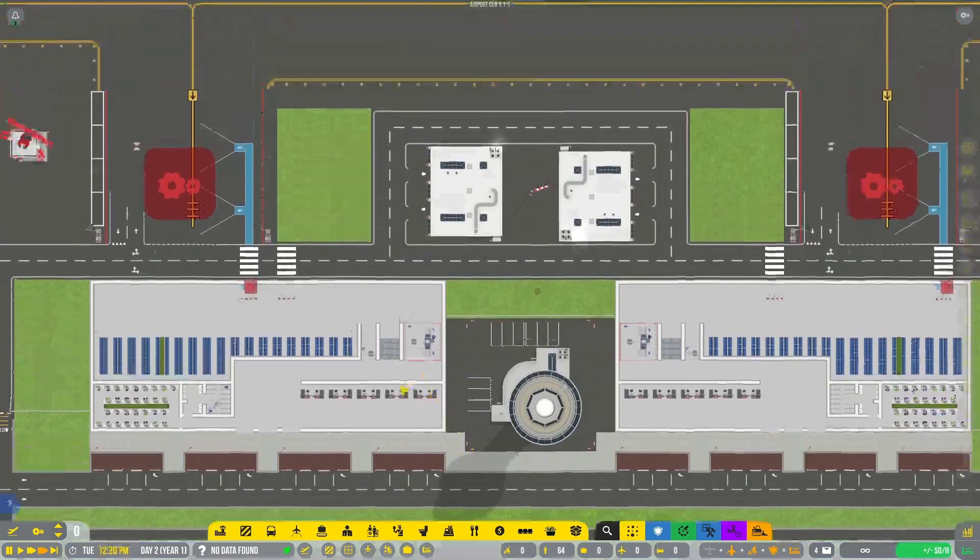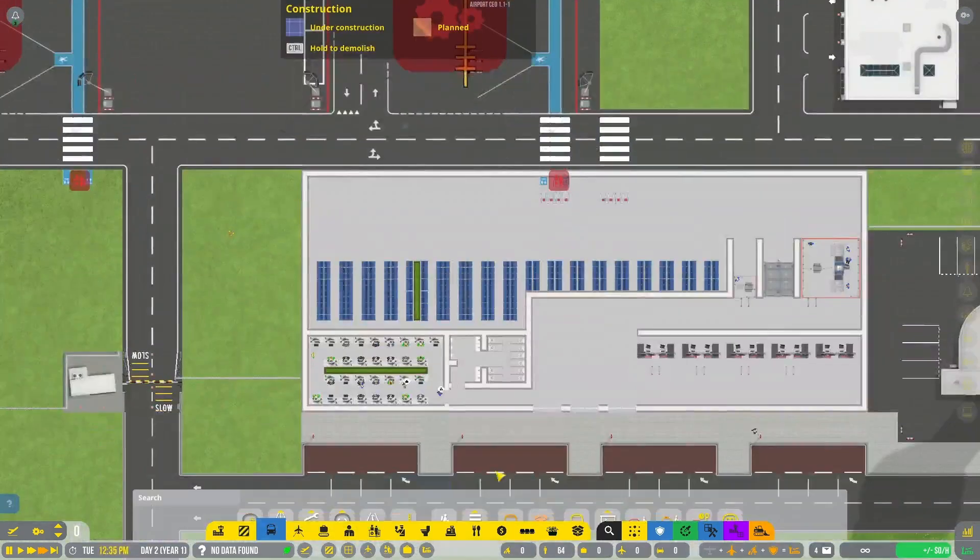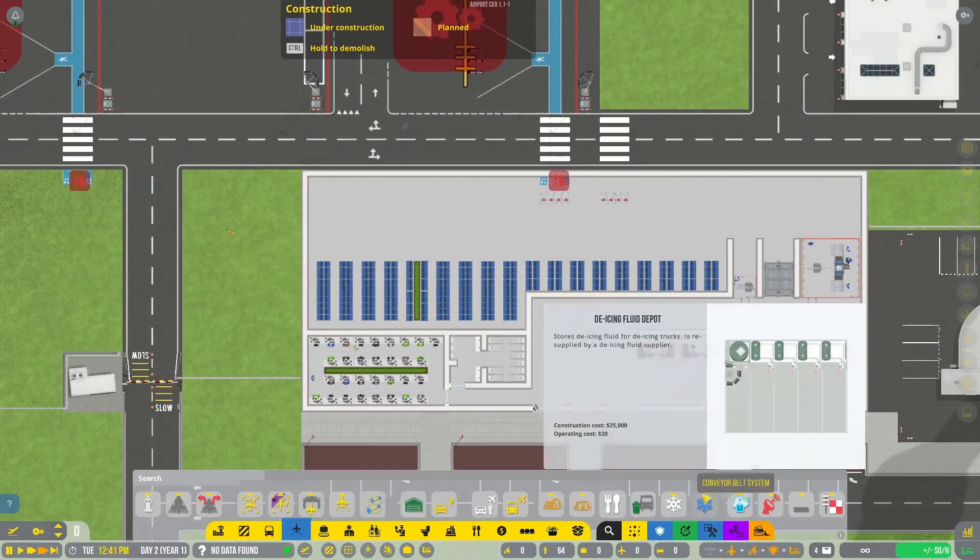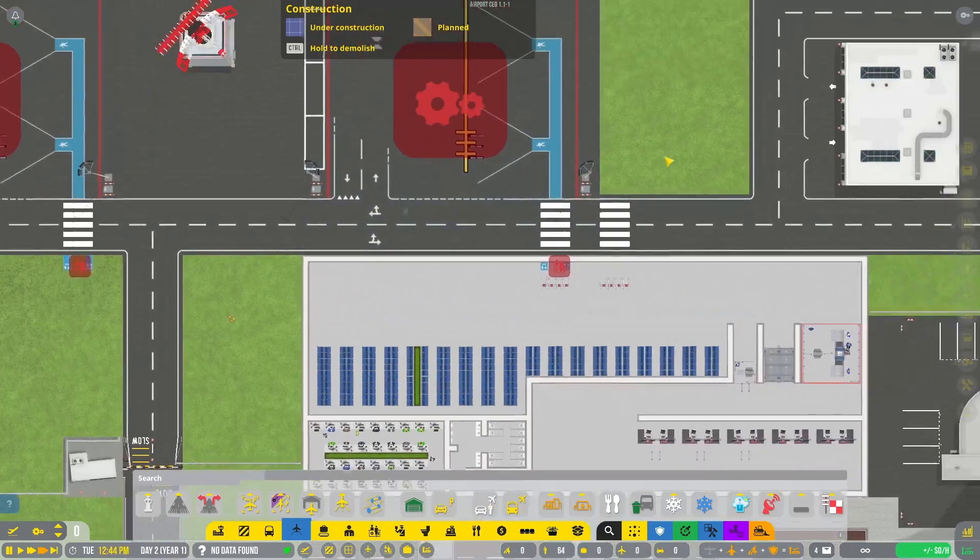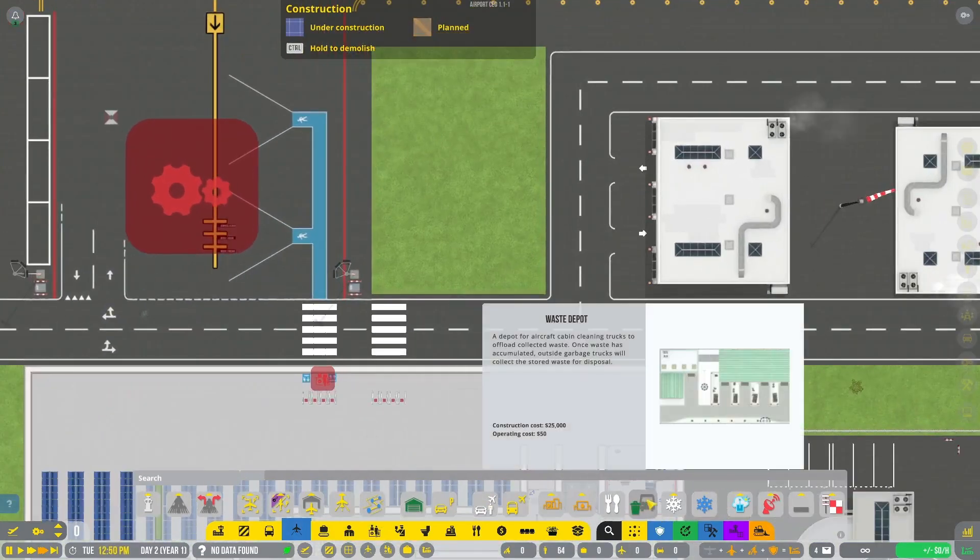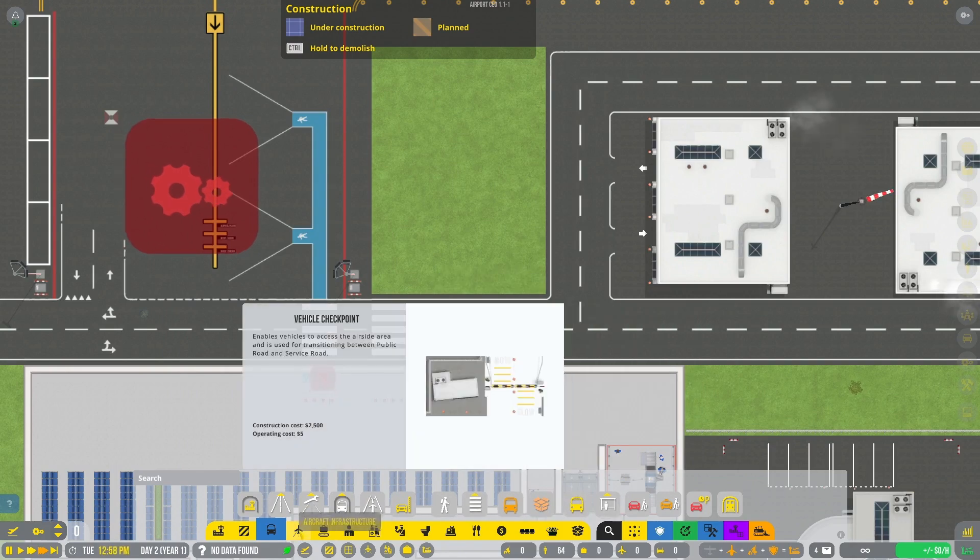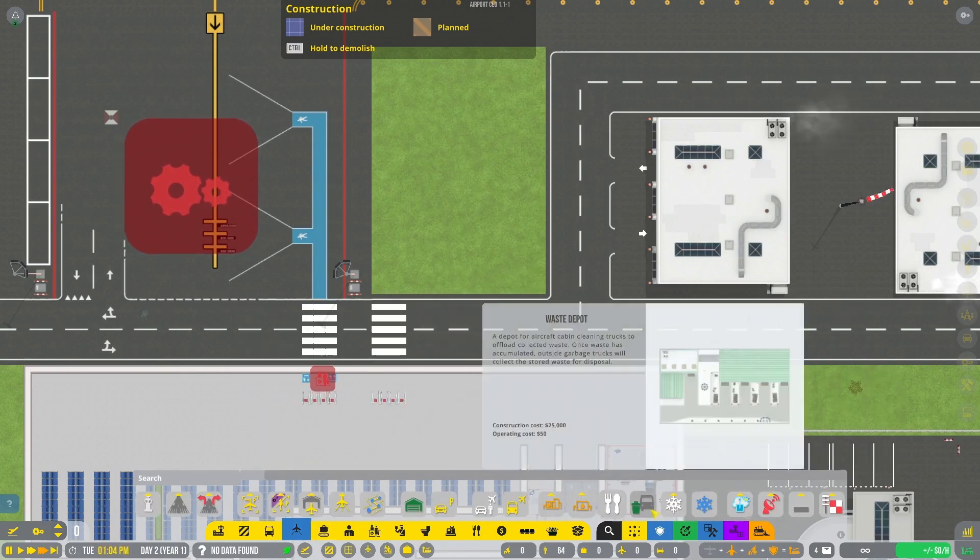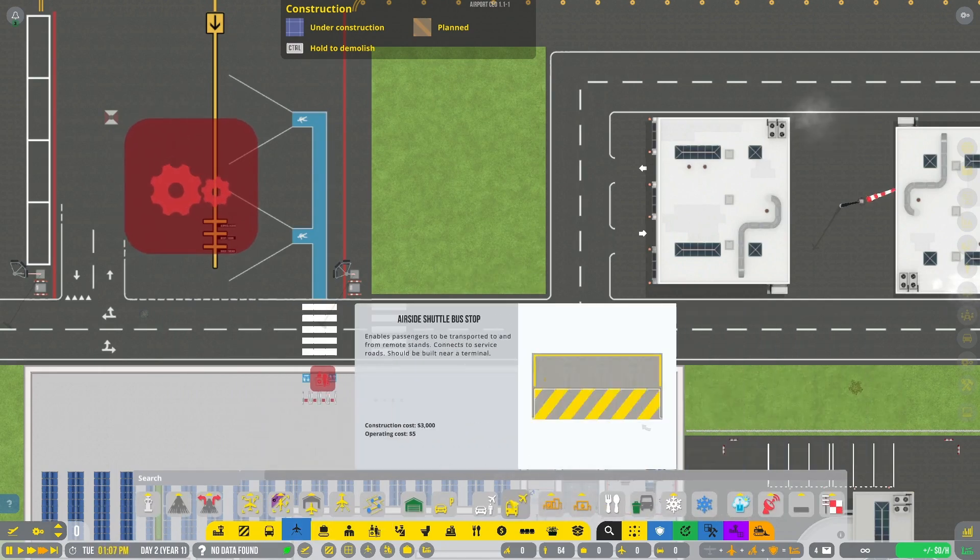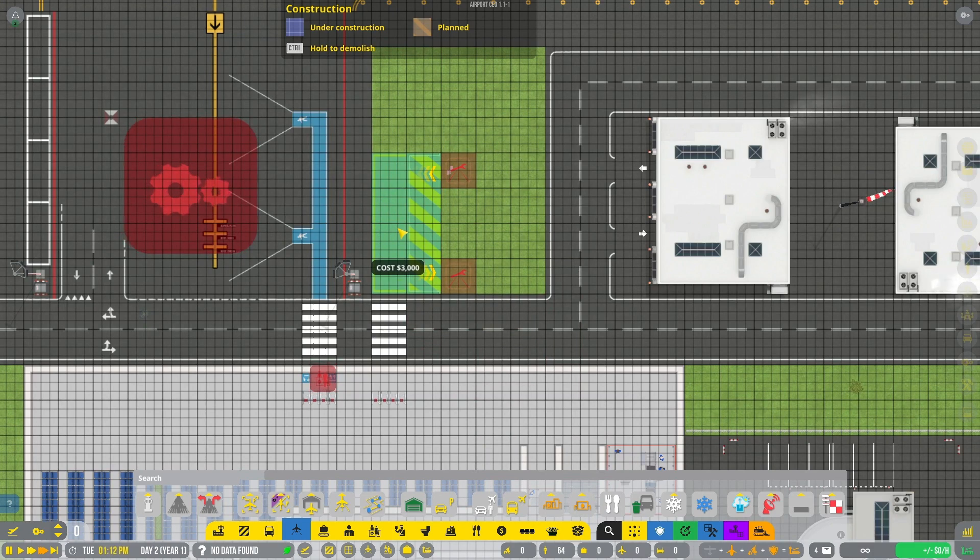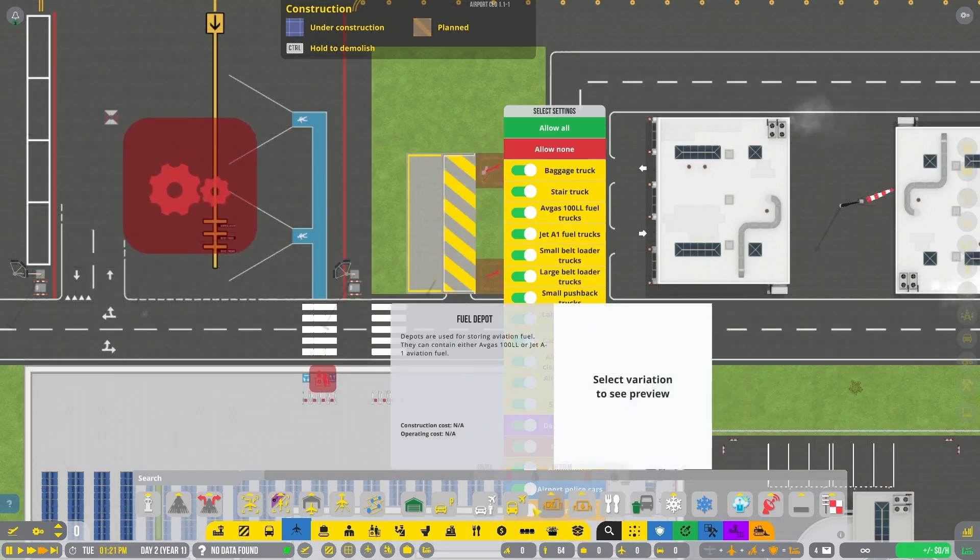Wherever your remote stand bus stop will be, it can either be connected to the terminal or it can be across a crosswalk from the terminal, but if it is you must make sure to zone the crosswalk and sidewalk as a secure zone. So let's just add this in right here.